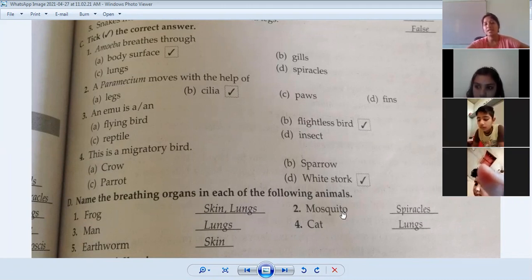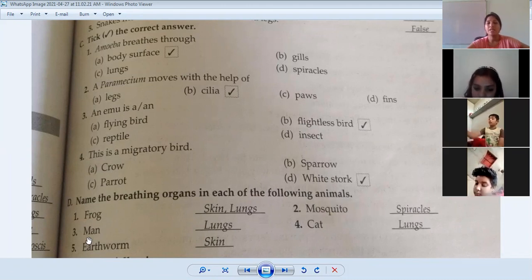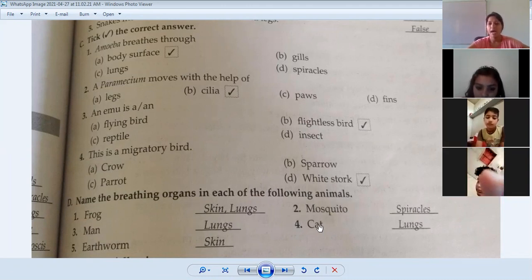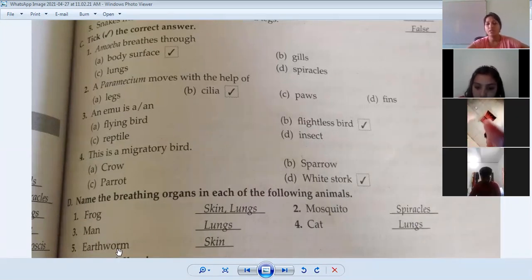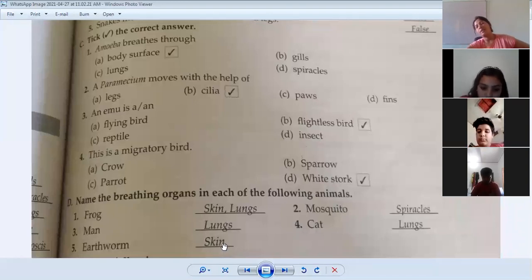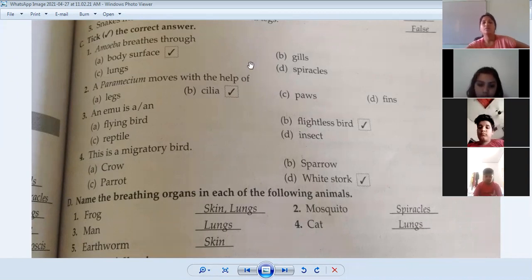Mosquito breathes through spiracles. Man breathes with lungs. A cat also breathes with lungs. So this is all about your book work.